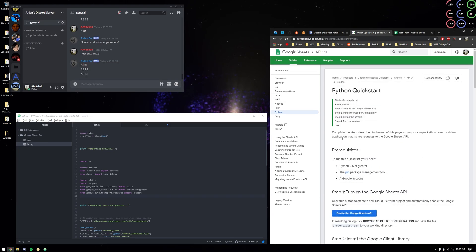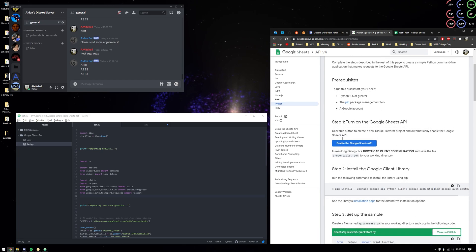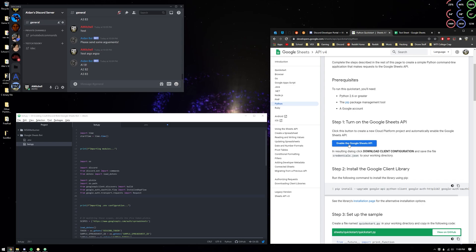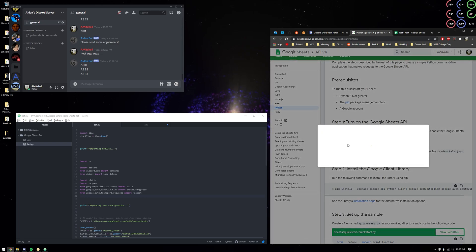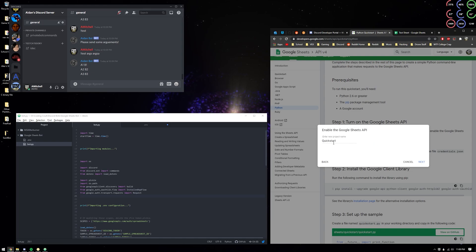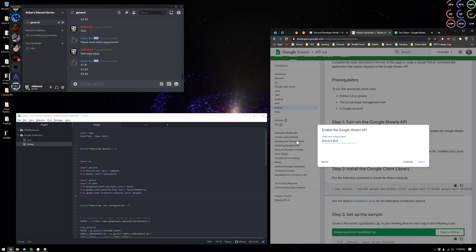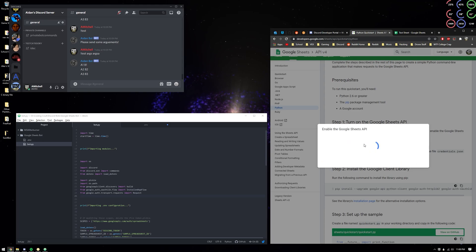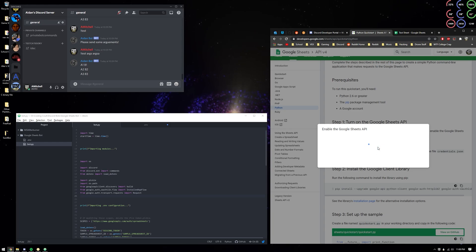The next step, you're going to want to go to this link: enable Google Sheets API. This is going to take a hot minute. Project name: Discord bot. Next, you can name it whatever, it shouldn't really matter. This is the part that takes the longest.